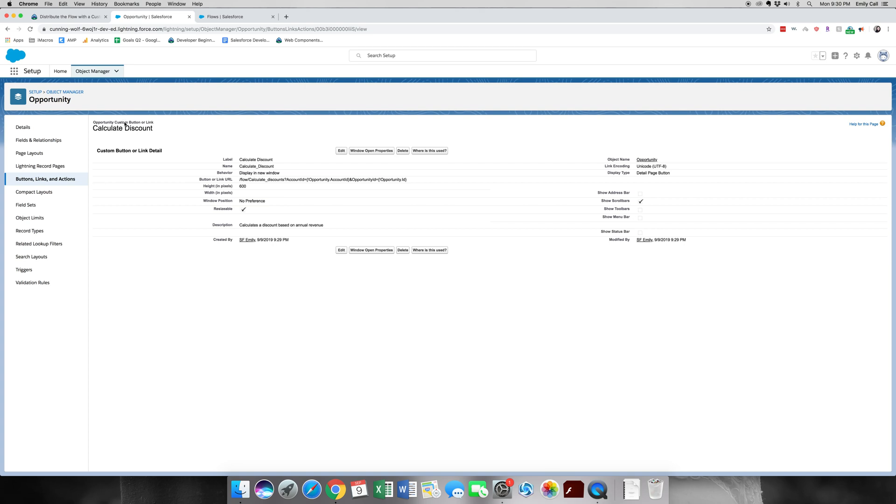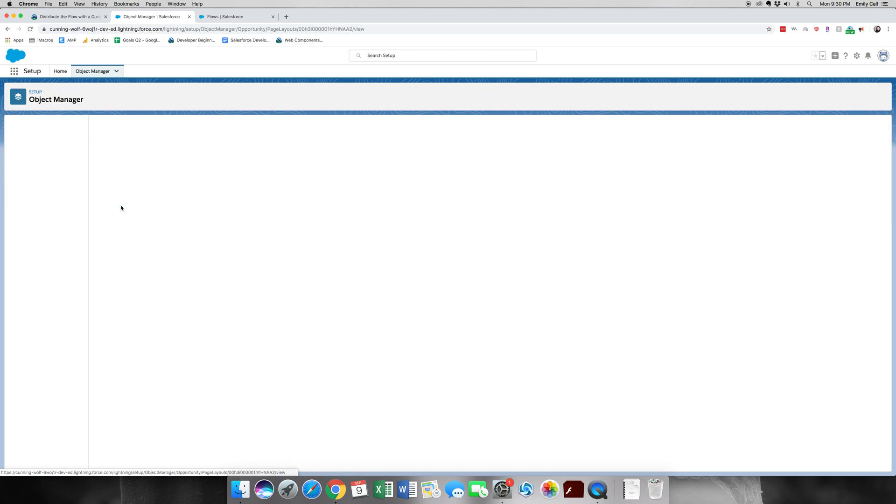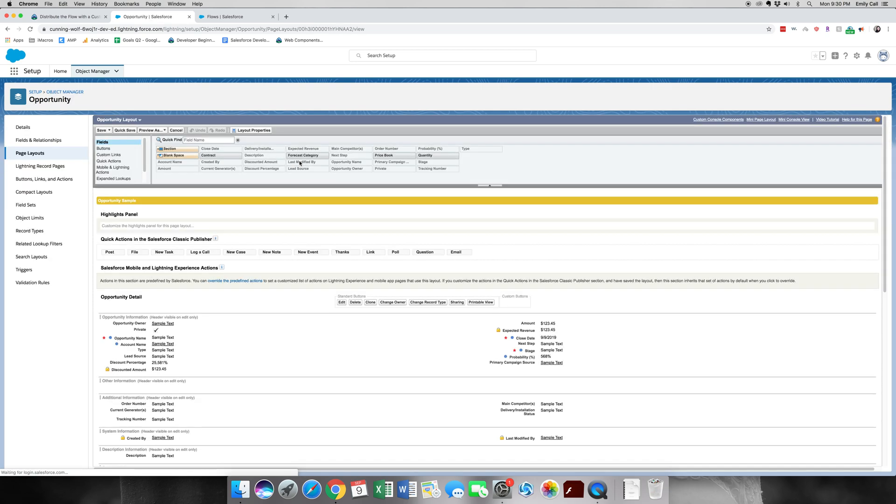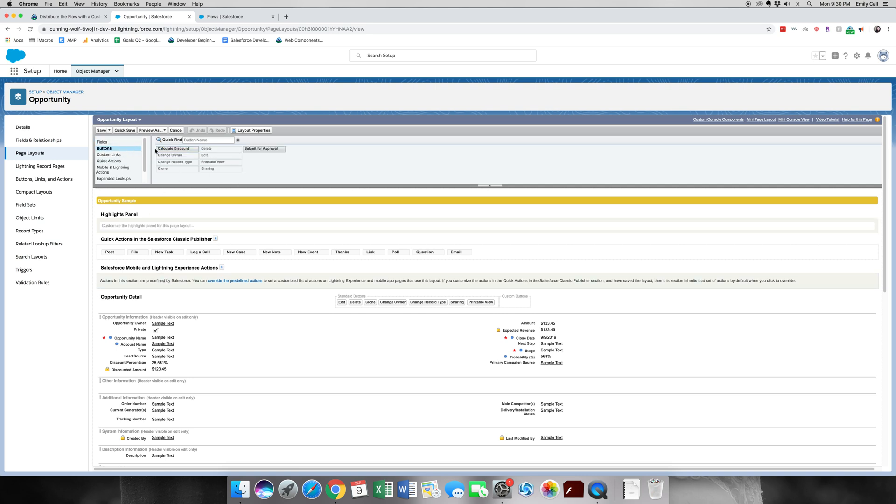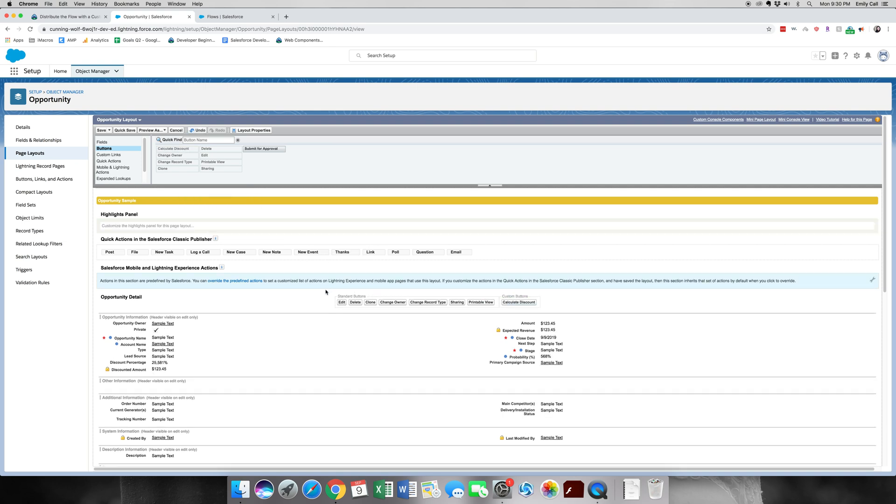The next thing we're going to do is we're going to add it to the opportunity page layout, which is this one. We're going to go to buttons and Calculate Discount. See, there's a little box there. We've got our standard buttons and then our custom buttons.